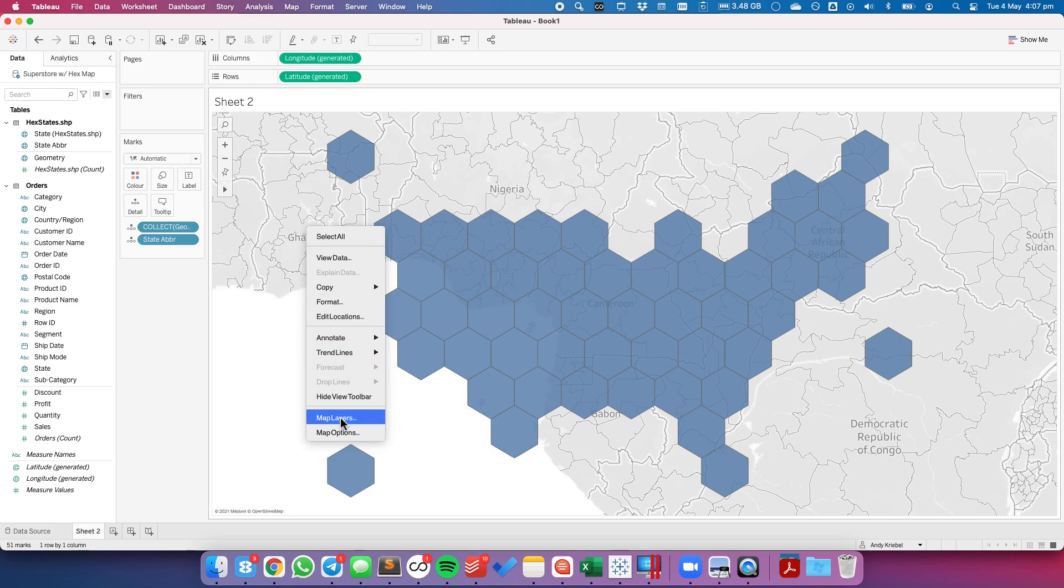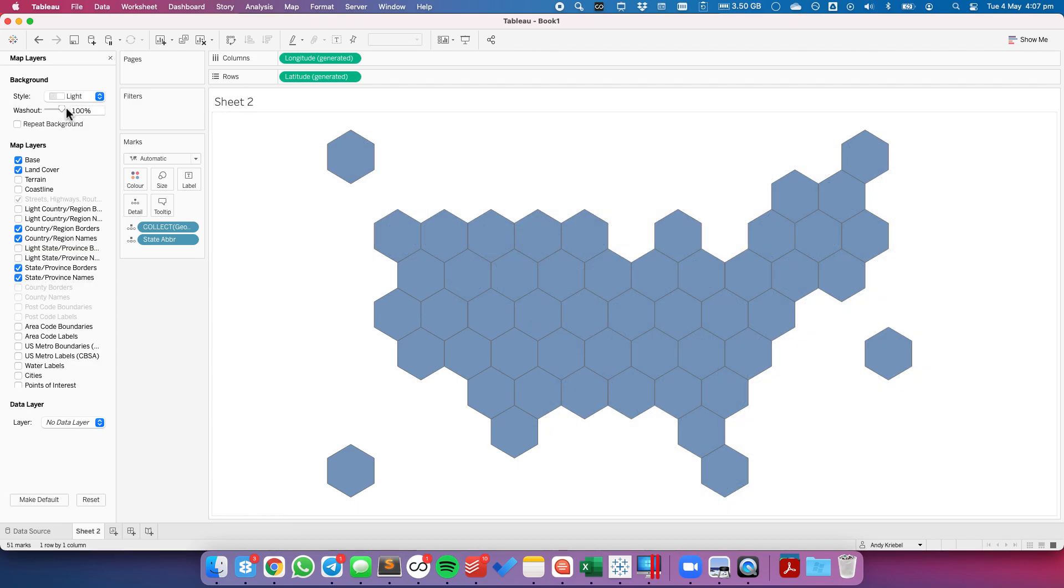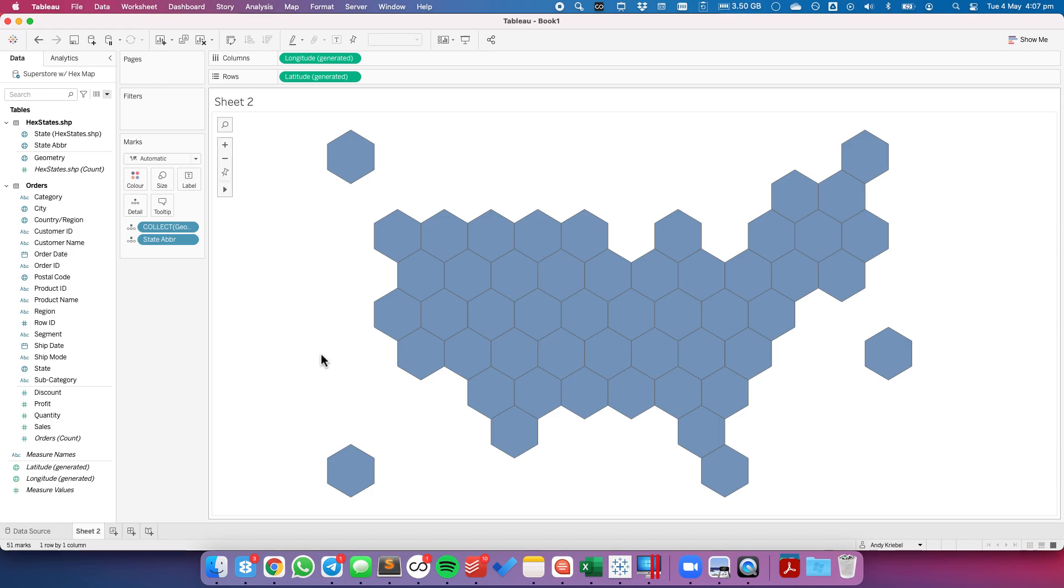Let's format this view so that we can get rid of the background. Don't worry that the map is in Africa right now, because it's just shapes. It doesn't really matter where it's placed. So let's get rid of that.